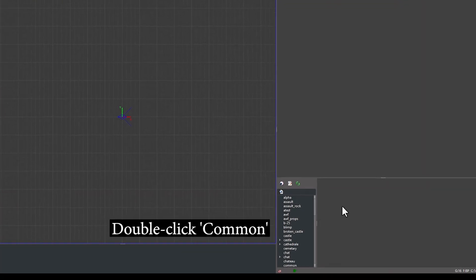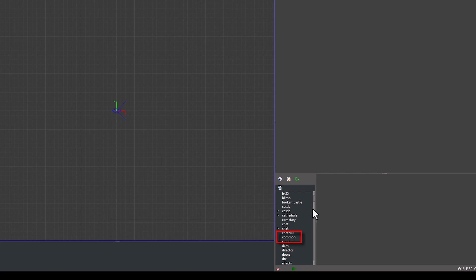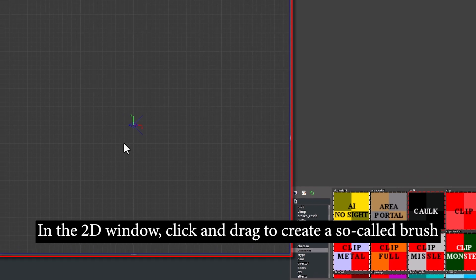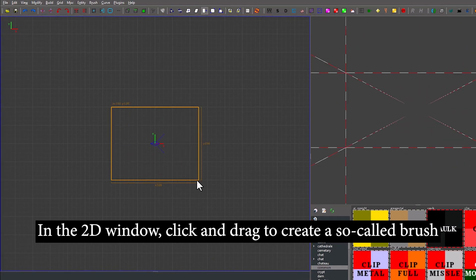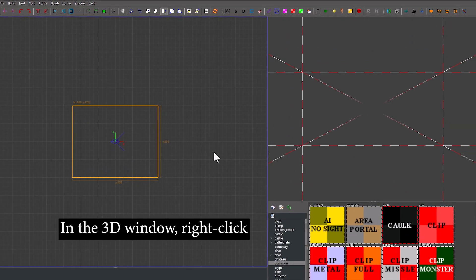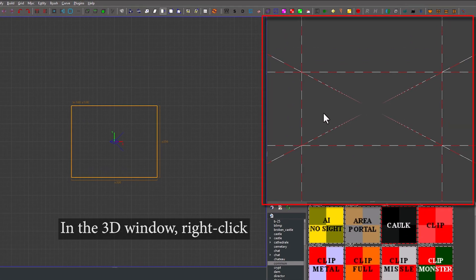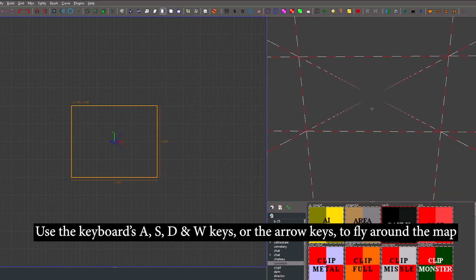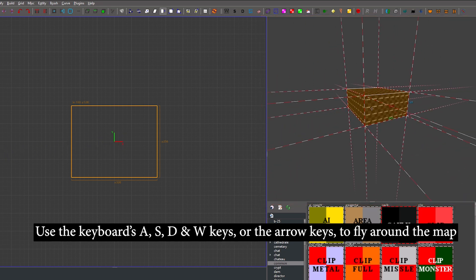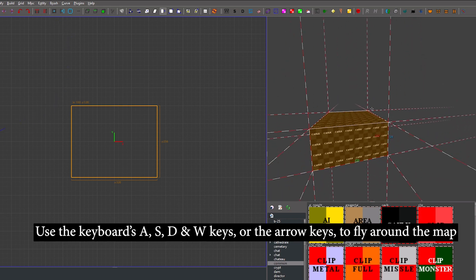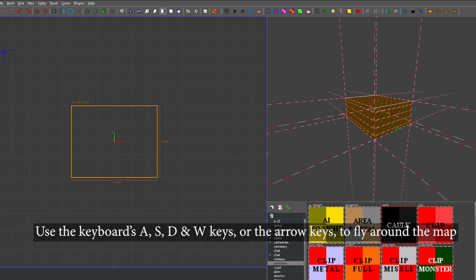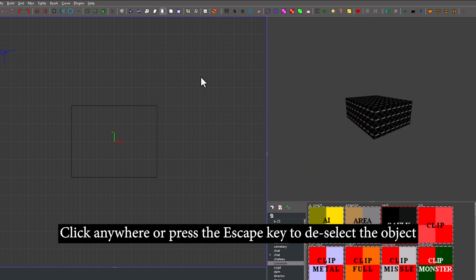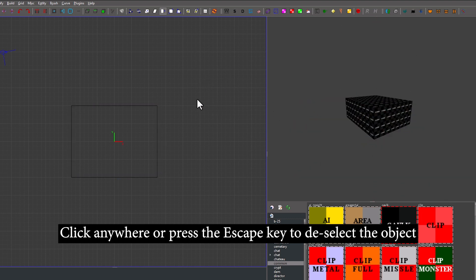Double click Common and select Cork. In the 2D window on the left, click and drag to create a so-called brush. In the 3D window, right-click and use the keyboard's A, S, D, and W keys, or the arrow keys on your keyboard, to fly around in the map. Then click anywhere, or press the Escape key on your keyboard, to deselect the object.